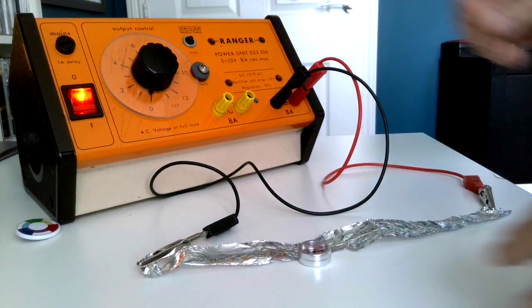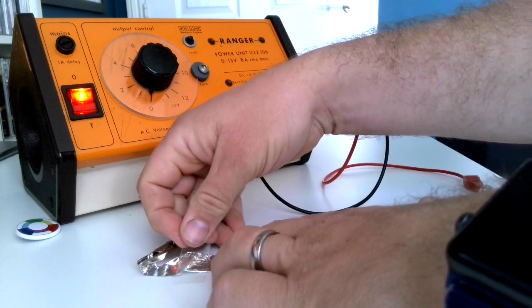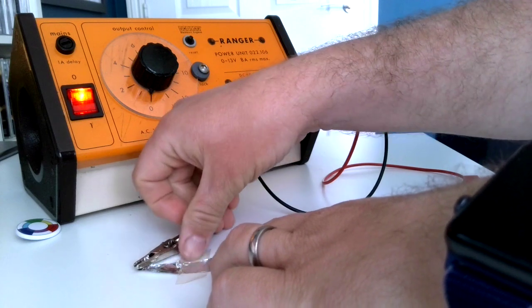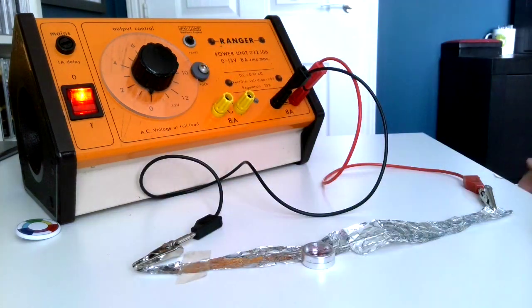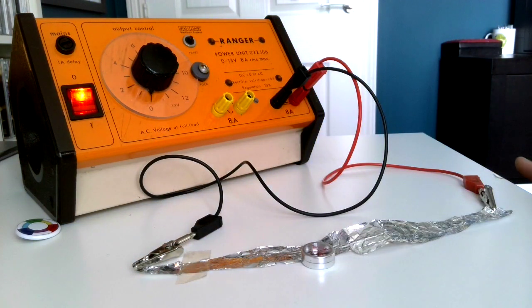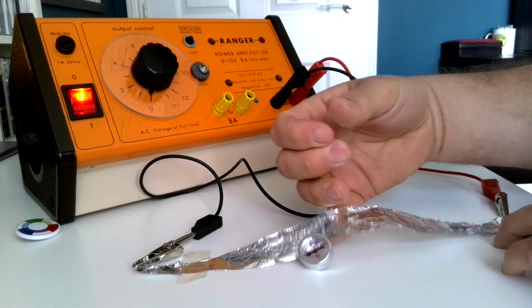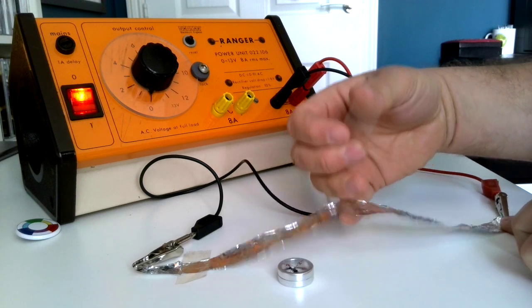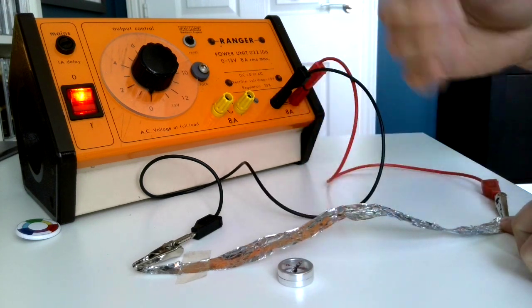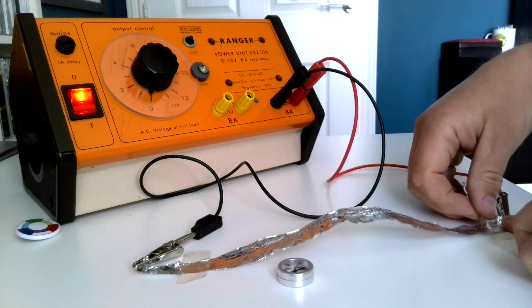I'm going to tape the wire down for reasons that will become obvious in later uses of this experiment. I'm going to put a little bit of play in it so that it can move up and down if it needs to.